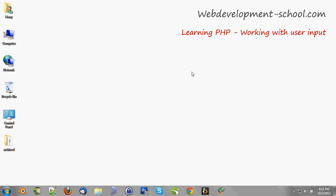Welcome to WebDevelopmentSchool.com. Today we're going to work with user input. It's a quite thrilling topic to discuss and we need two things before we can continue.